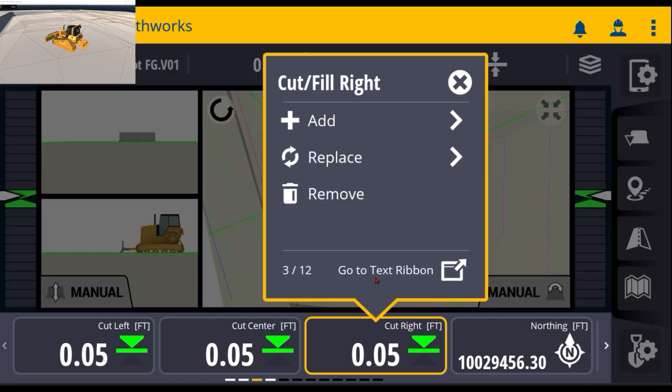When you go into here, you can add, you can replace, or remove specific items. But I want to customize the entire ribbon.